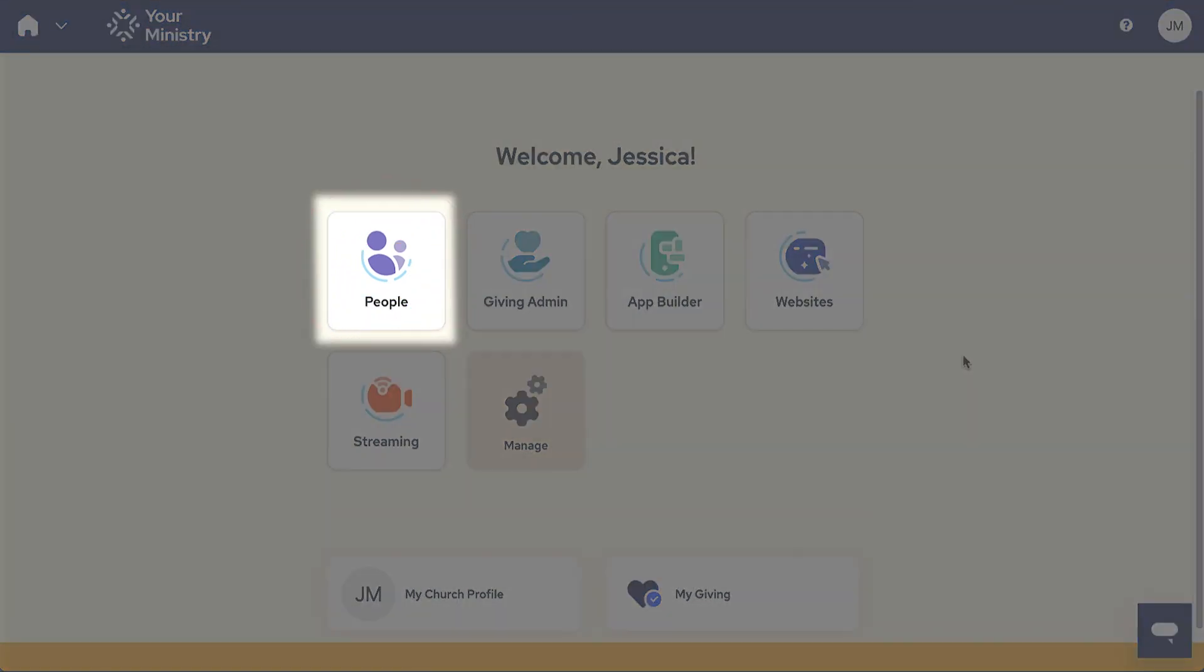People is your church management system. Schedule events in the calendar, organize Bible study groups, send mass communications, input offline donations here and more.